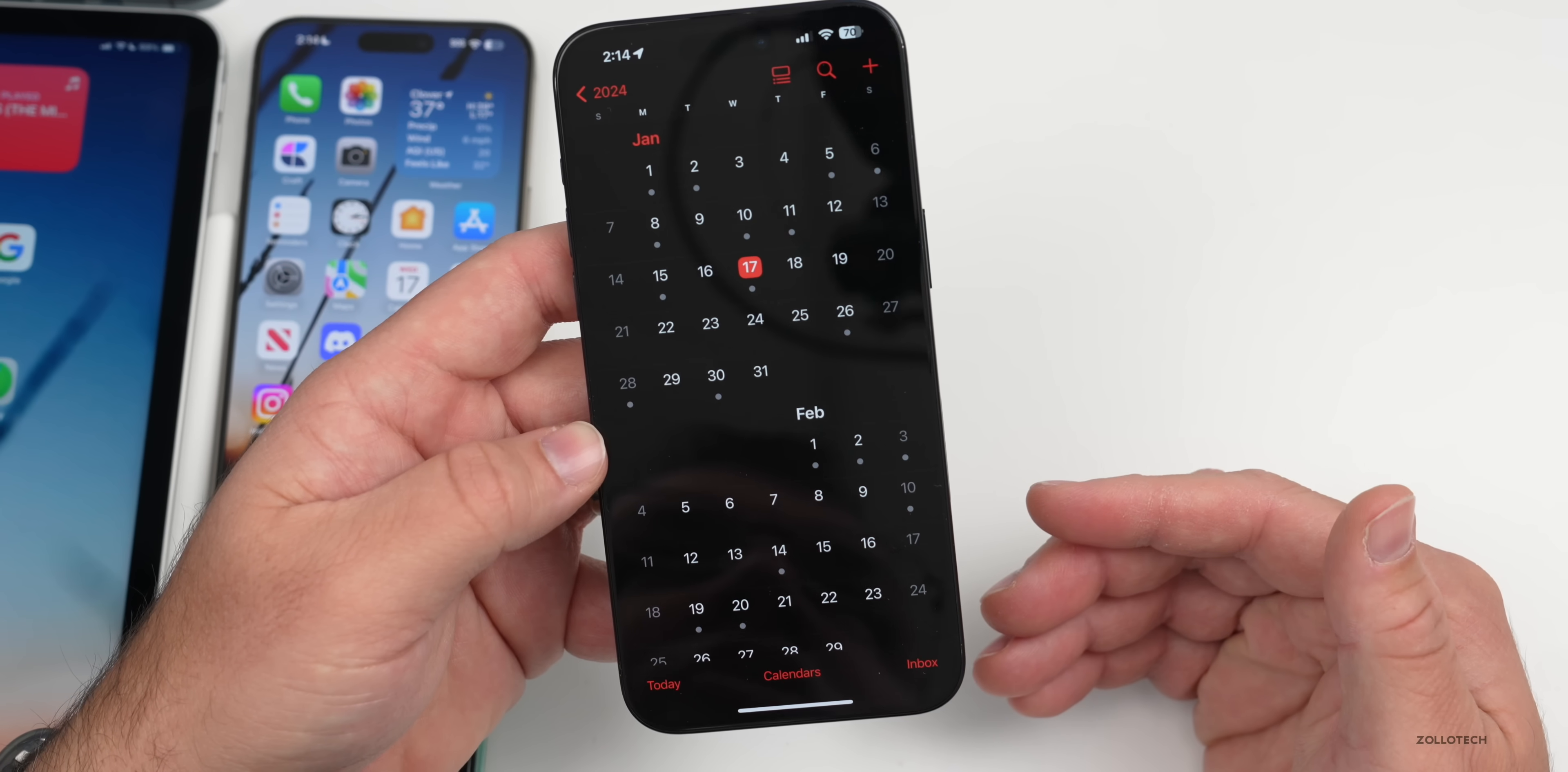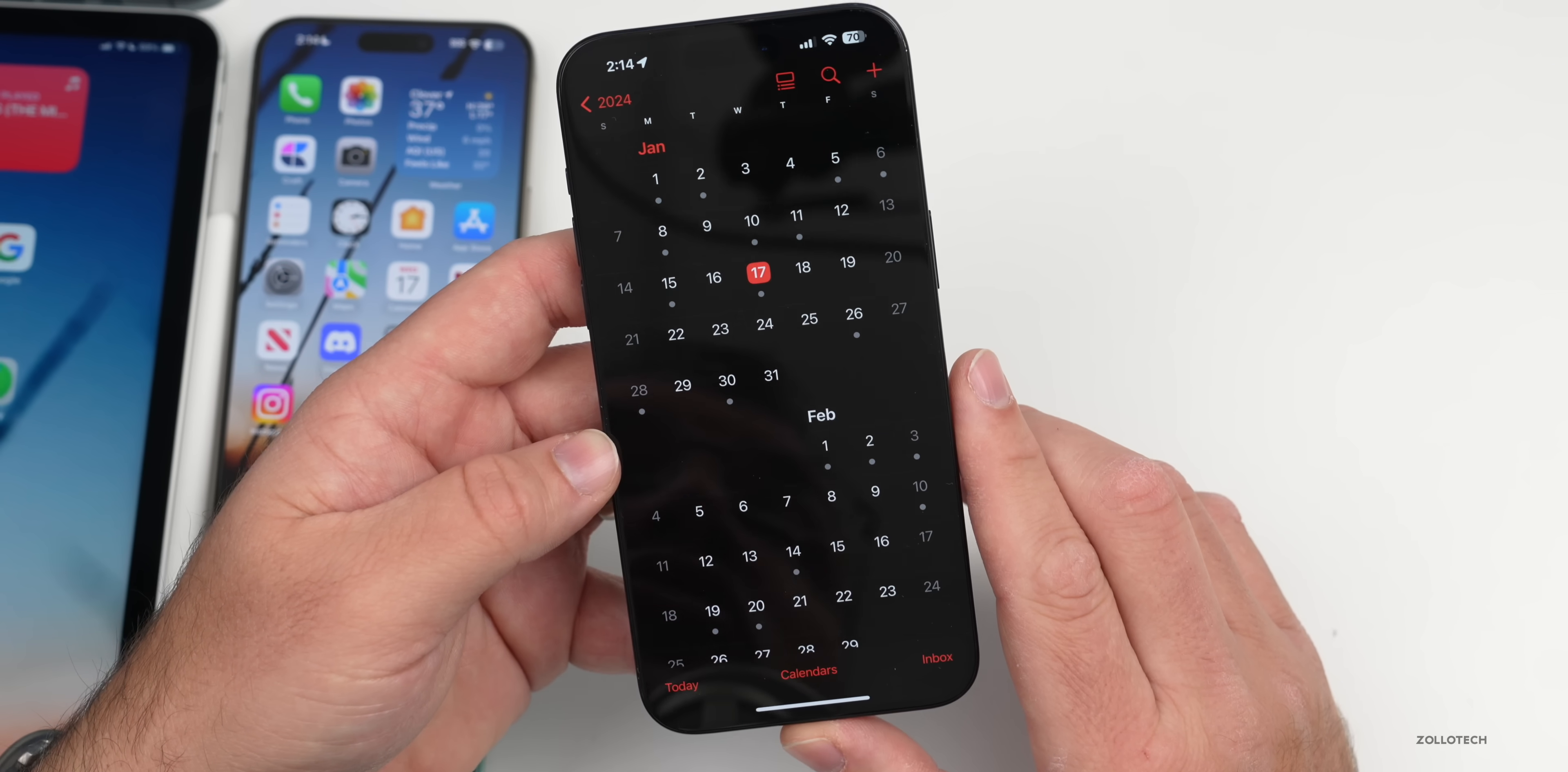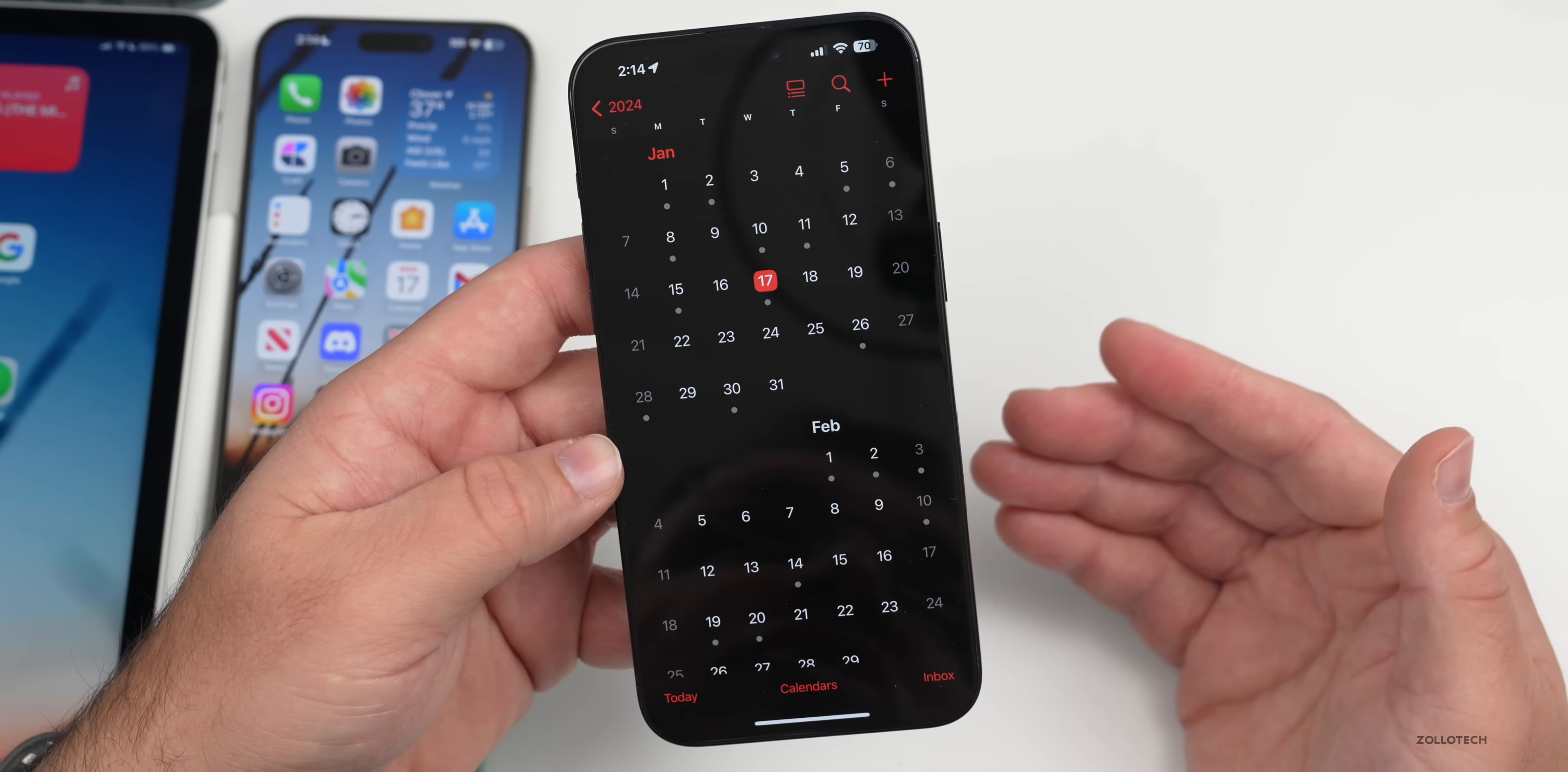iOS 17.4 beta 1 can be expected as soon as next week, usually a day or two after the public release of iOS 17.3. Then maybe we'll get new emoji and some other things as well.